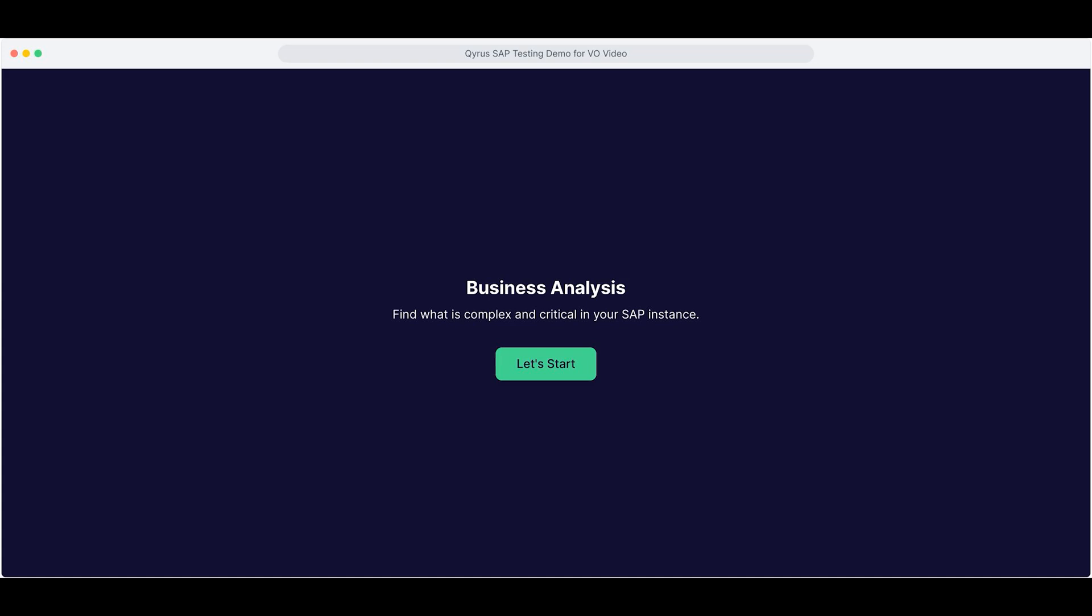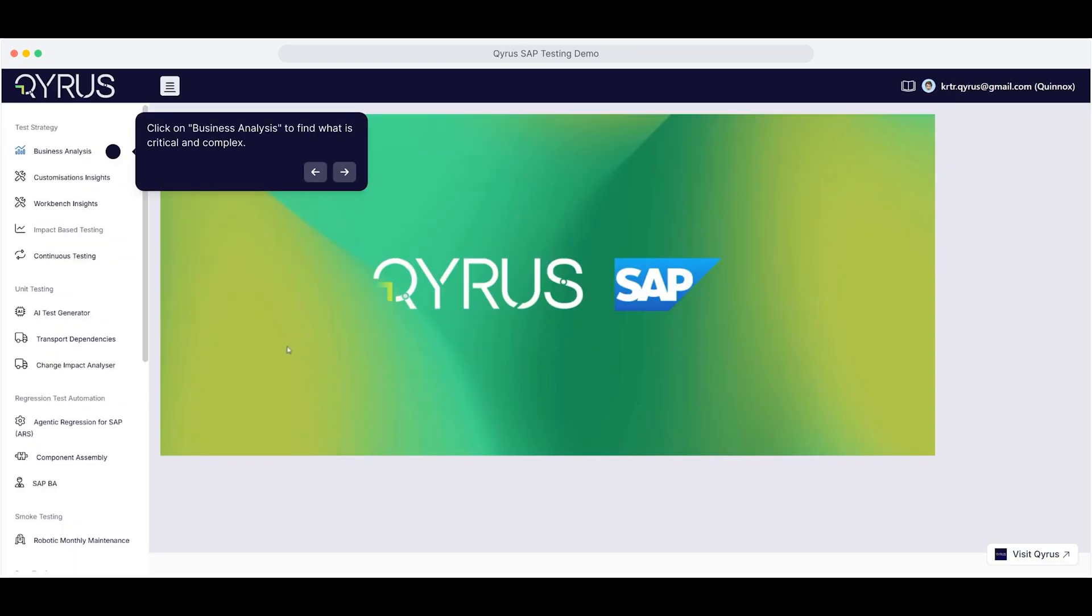Business Analysis gives you powerful insights into T-codes, user behavior, and change trends through charts, tables, and reports. It's built to help you test smarter, not harder. Let's walk through it.